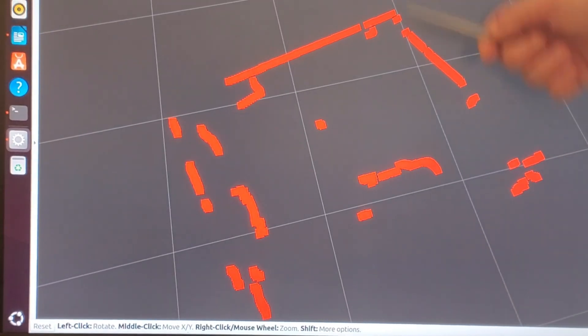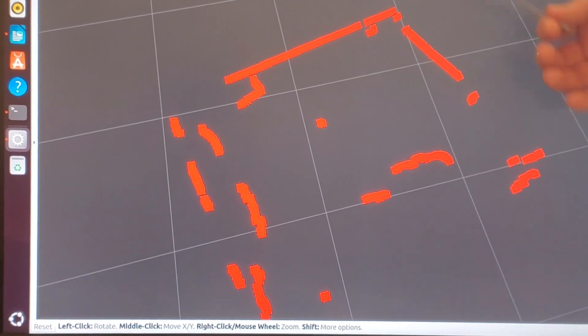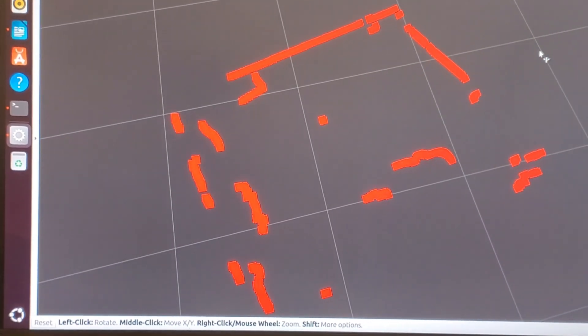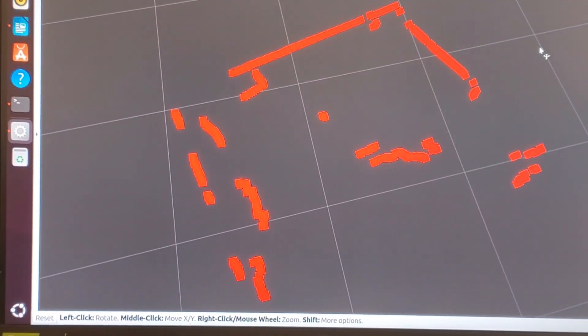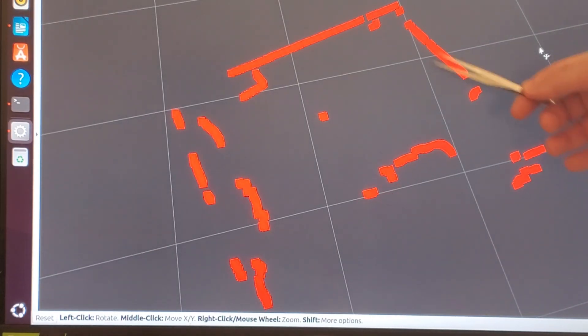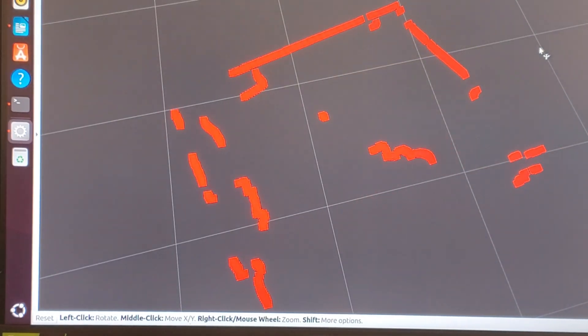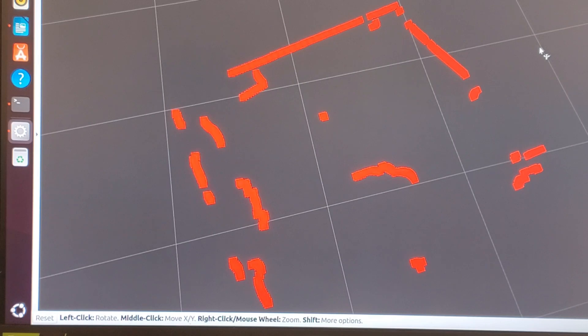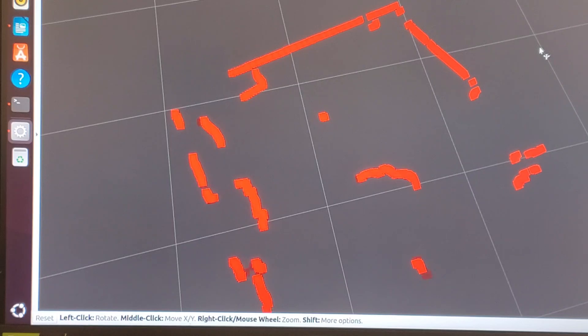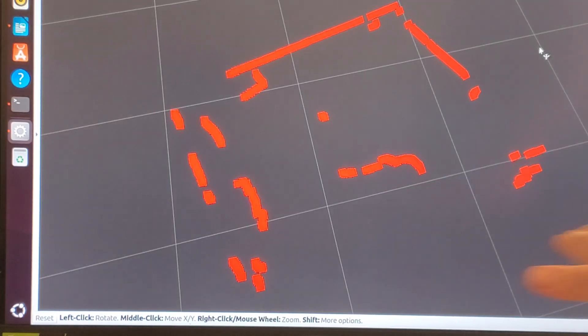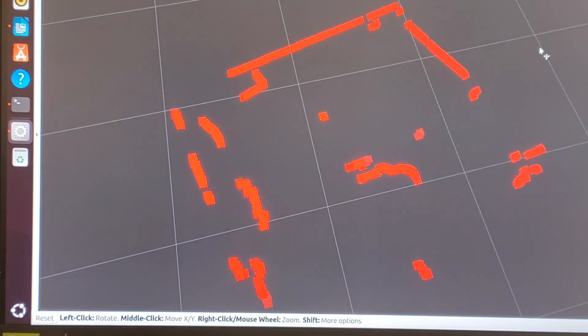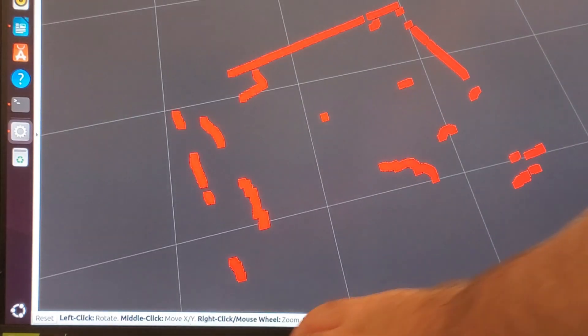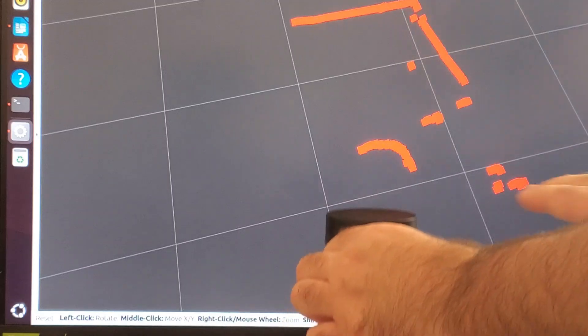Over here on the computer screen you can see RVIS visualization of the LiDAR measurements. Every point on this screen represents an object or a surface of an object detected by the LiDAR.